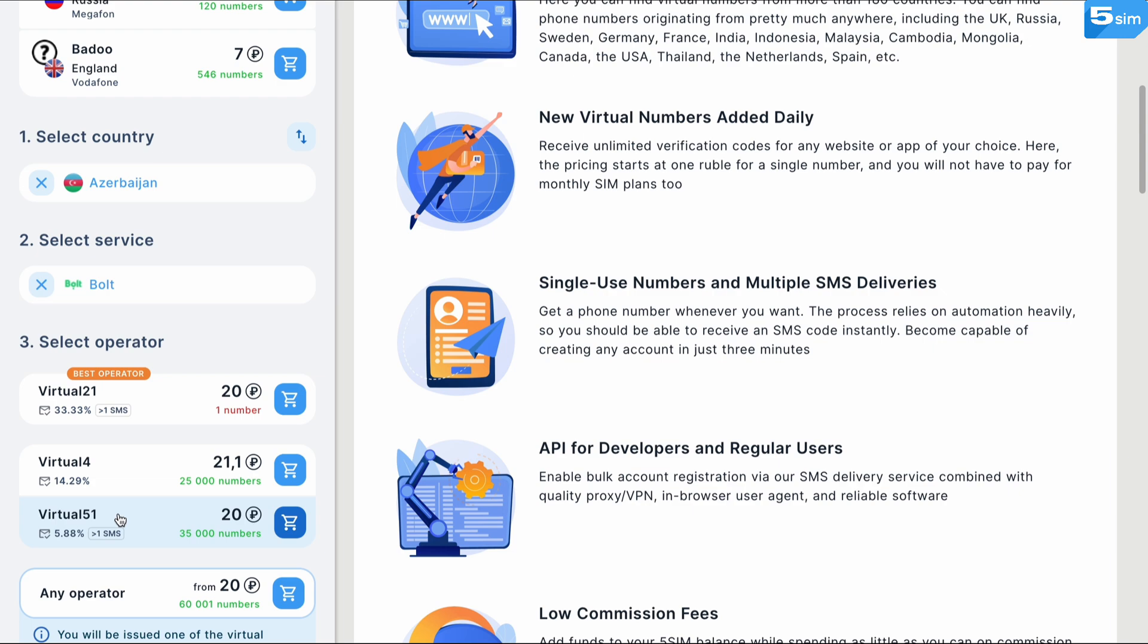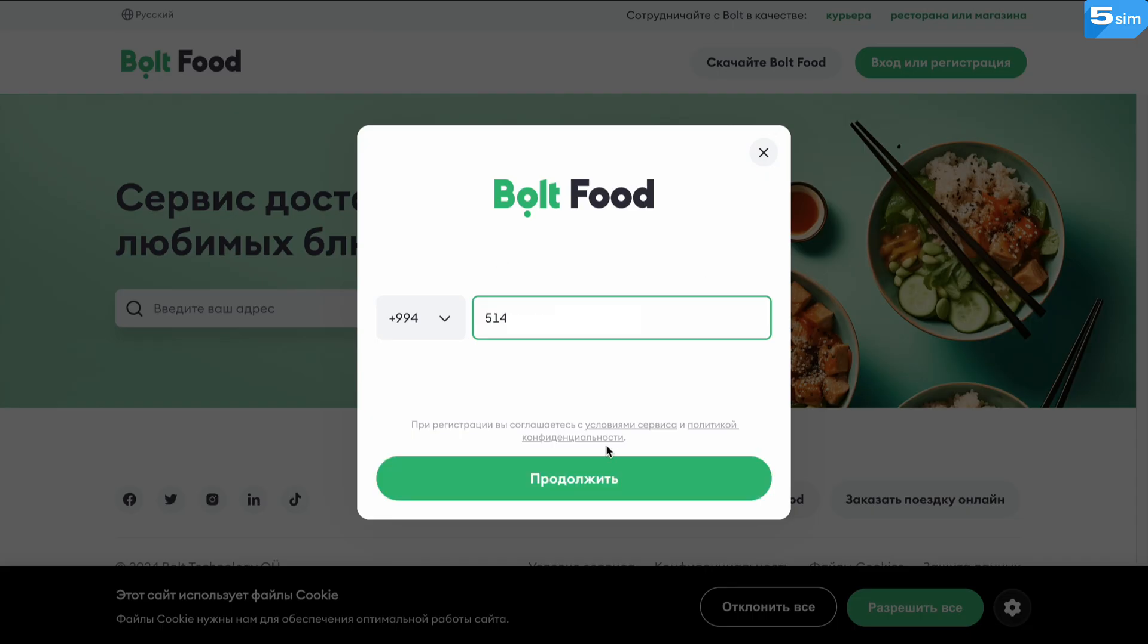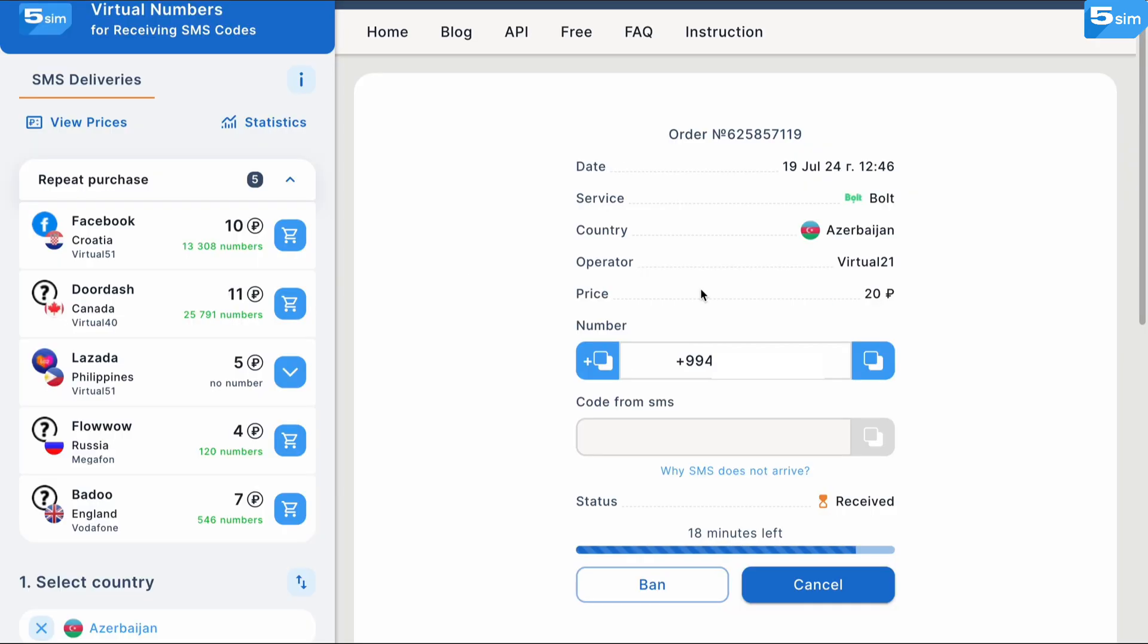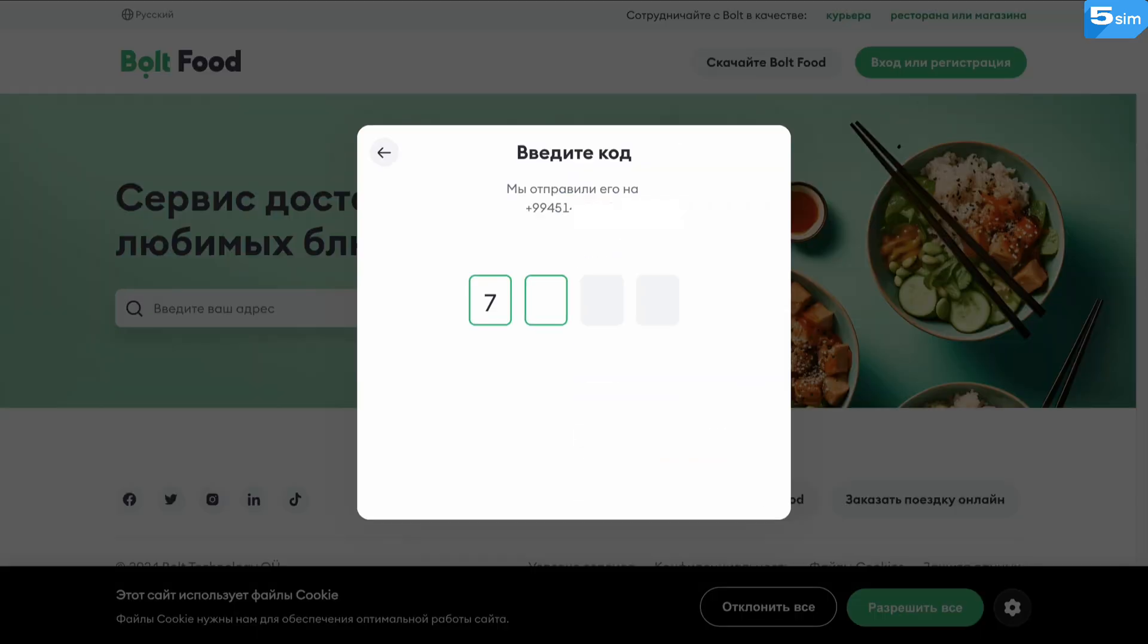Finally, choose an operator and buy a phone number. The latter will be shown in the orders page. Copy and paste it where required and request a verification code. Once delivered to the orders page, the code will enable you to complete the verification process.